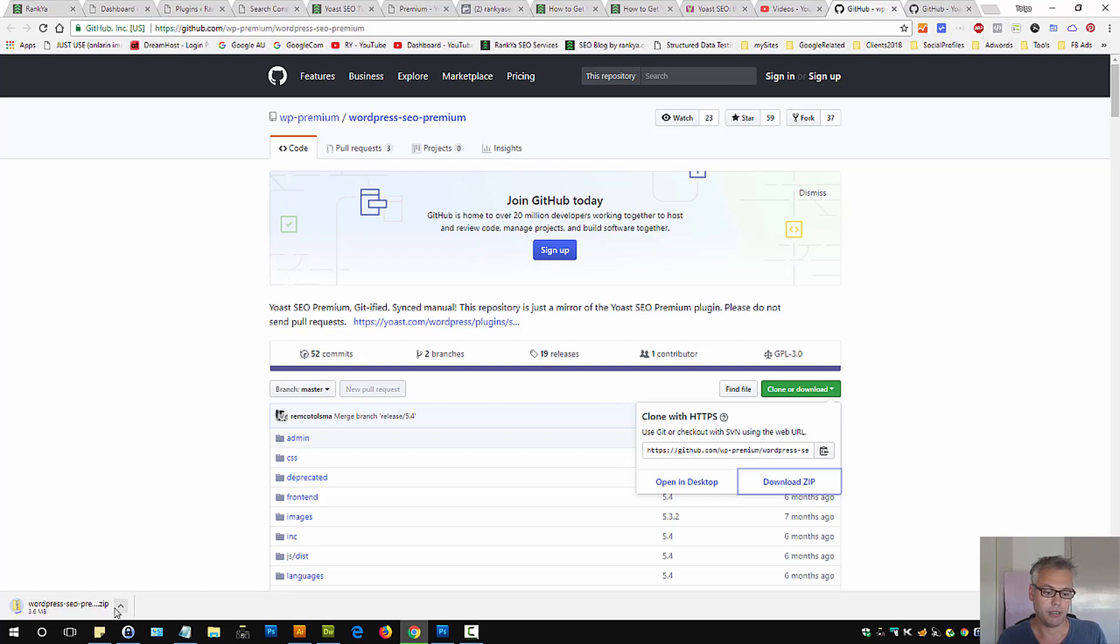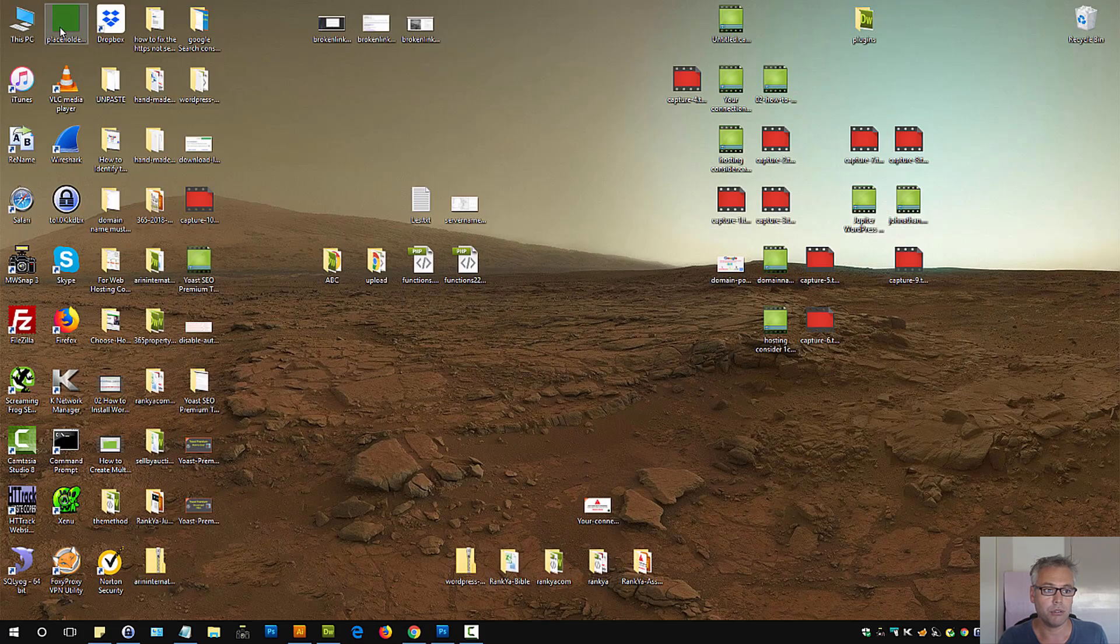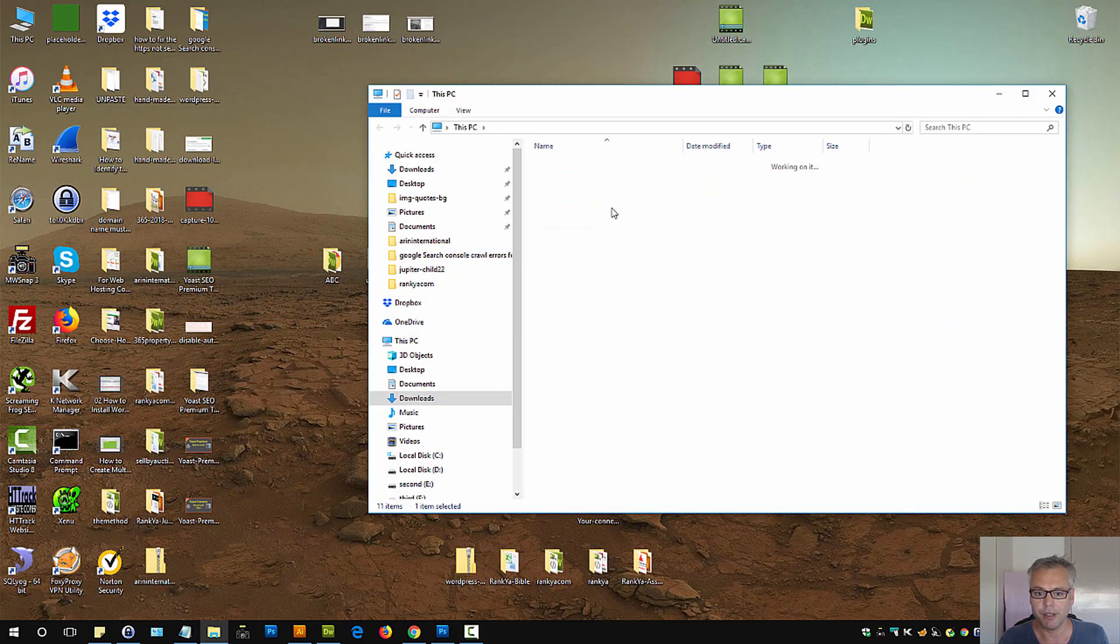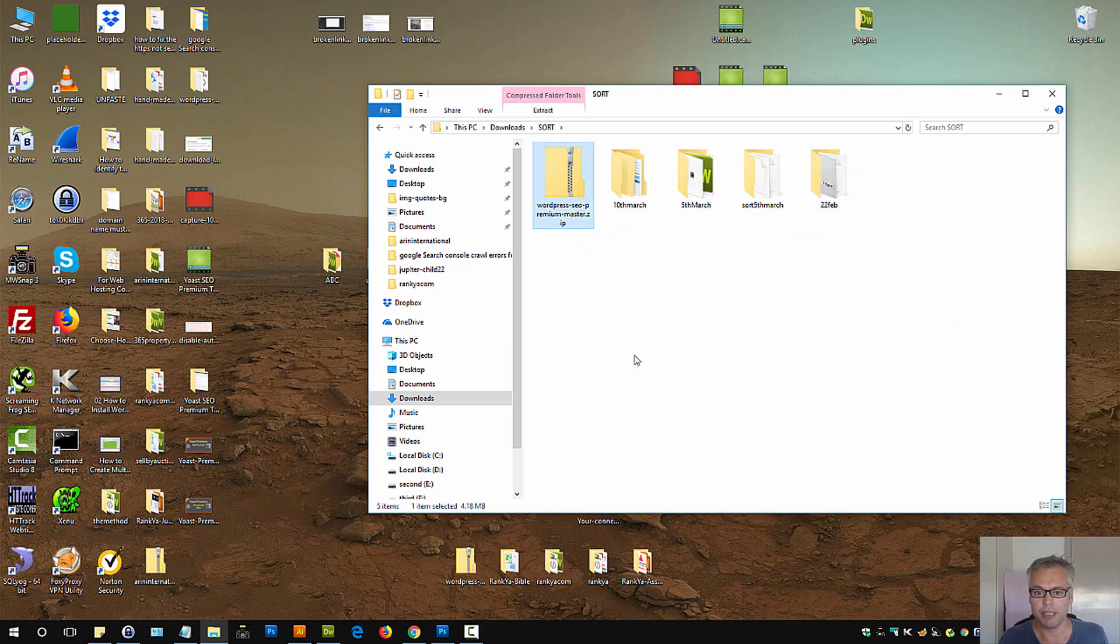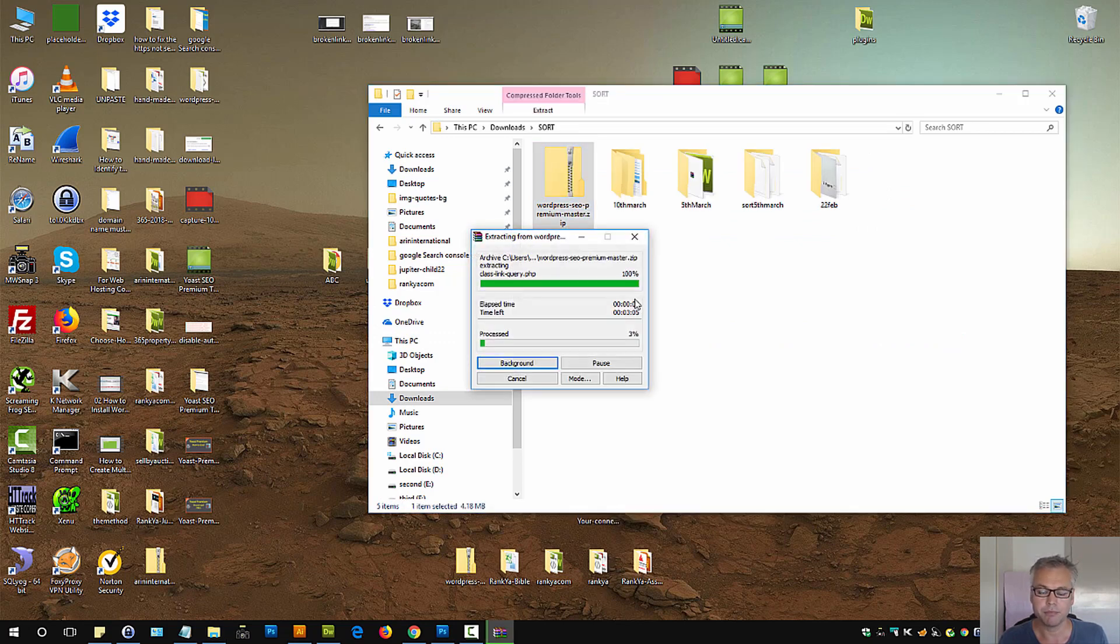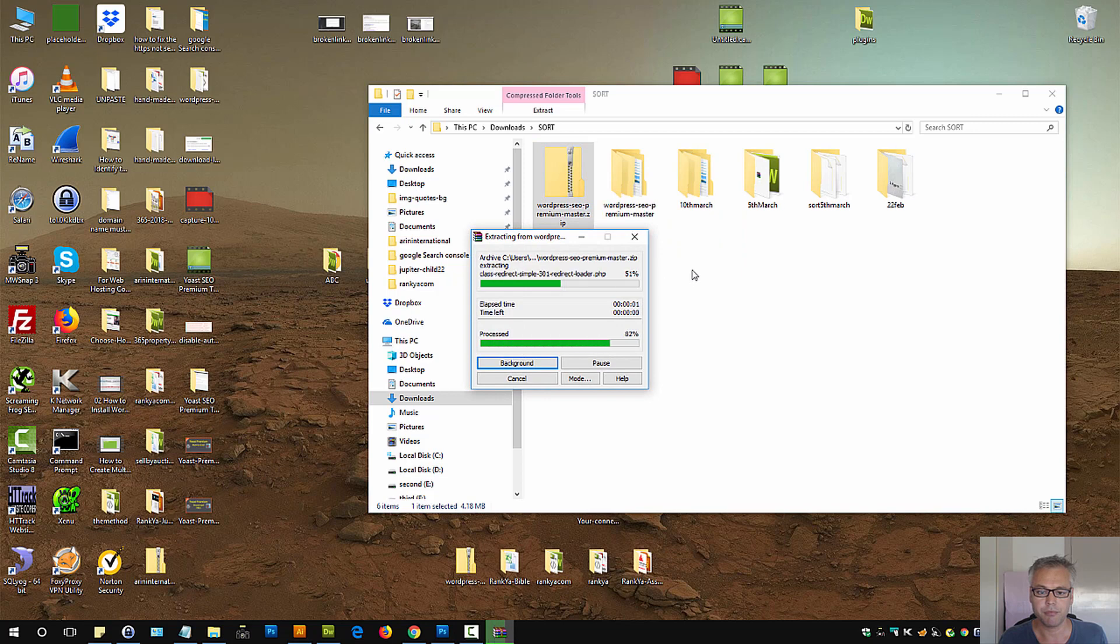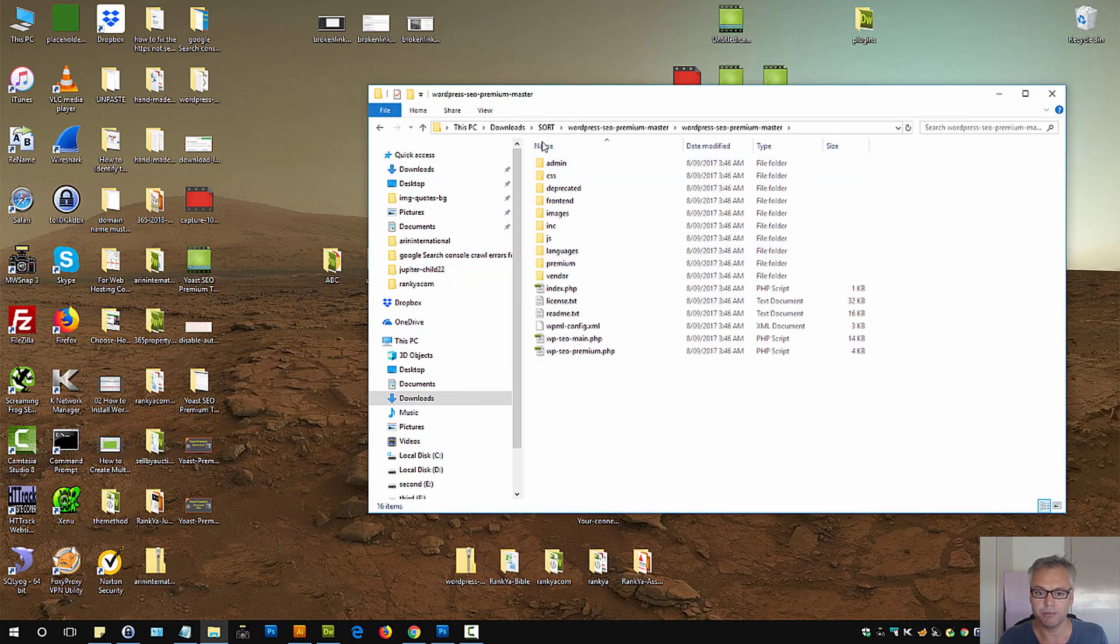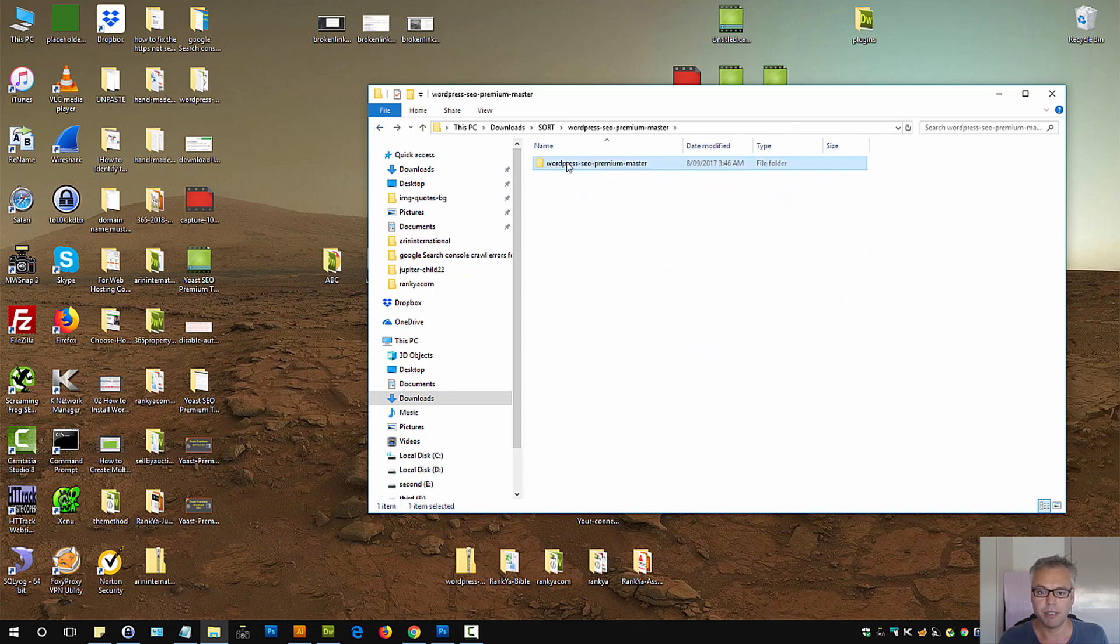Once the plugin is downloaded, all you need to do is locate that downloaded file. Let's unzip it, extract the file, and this is Yoast SEO Premium.